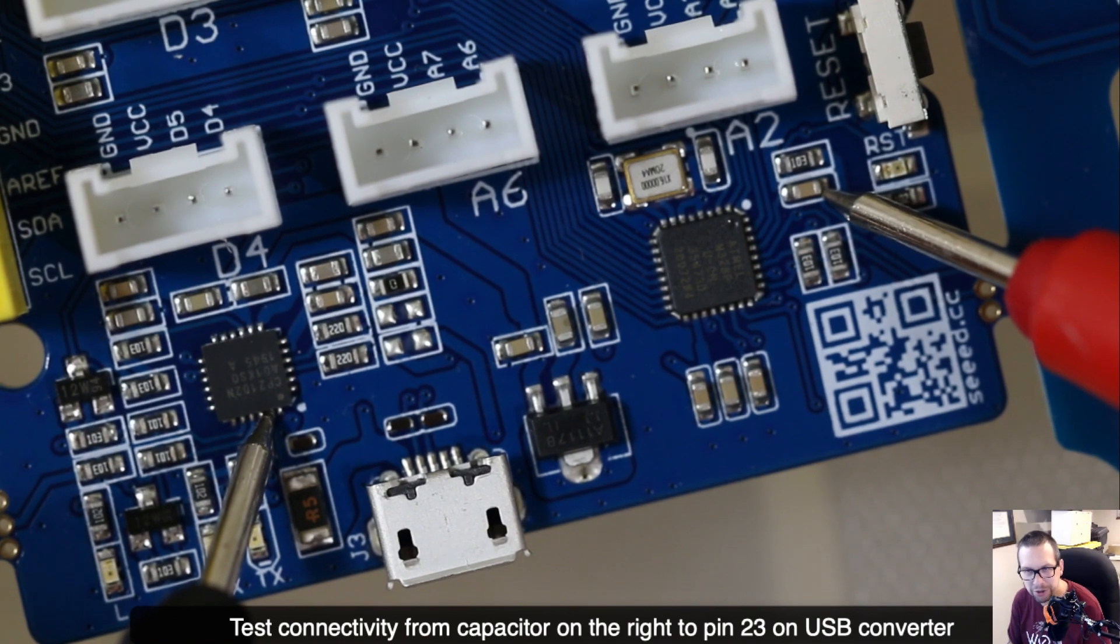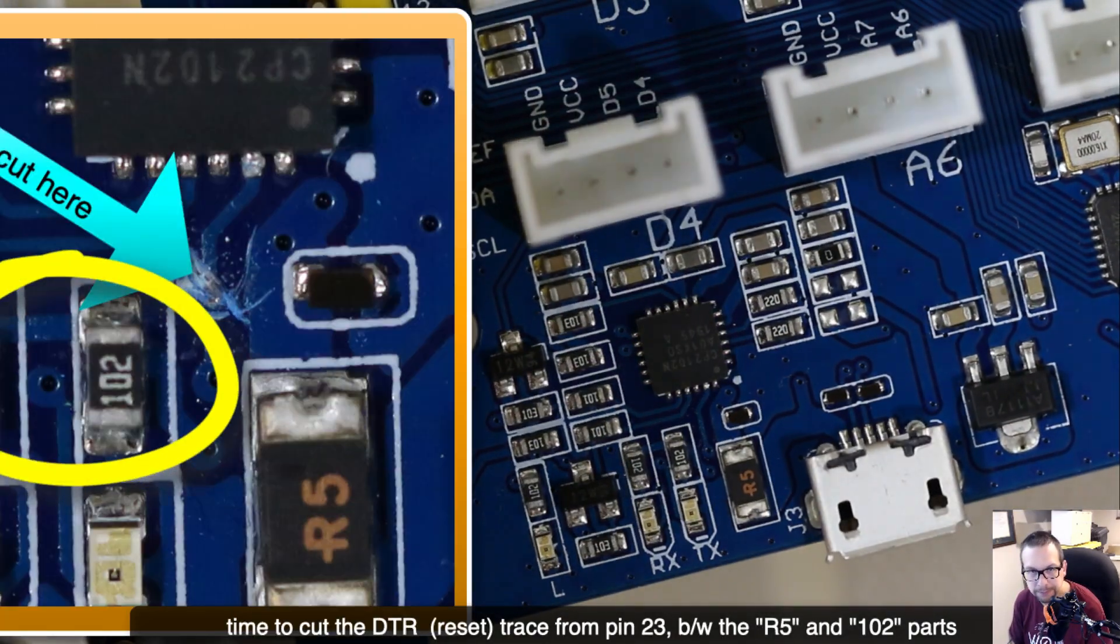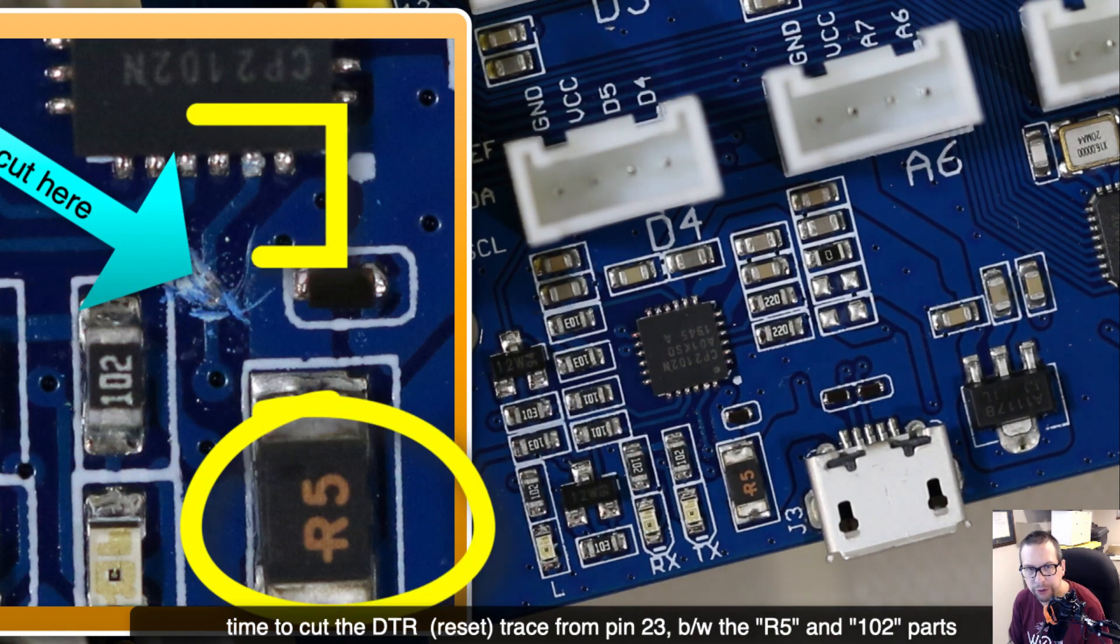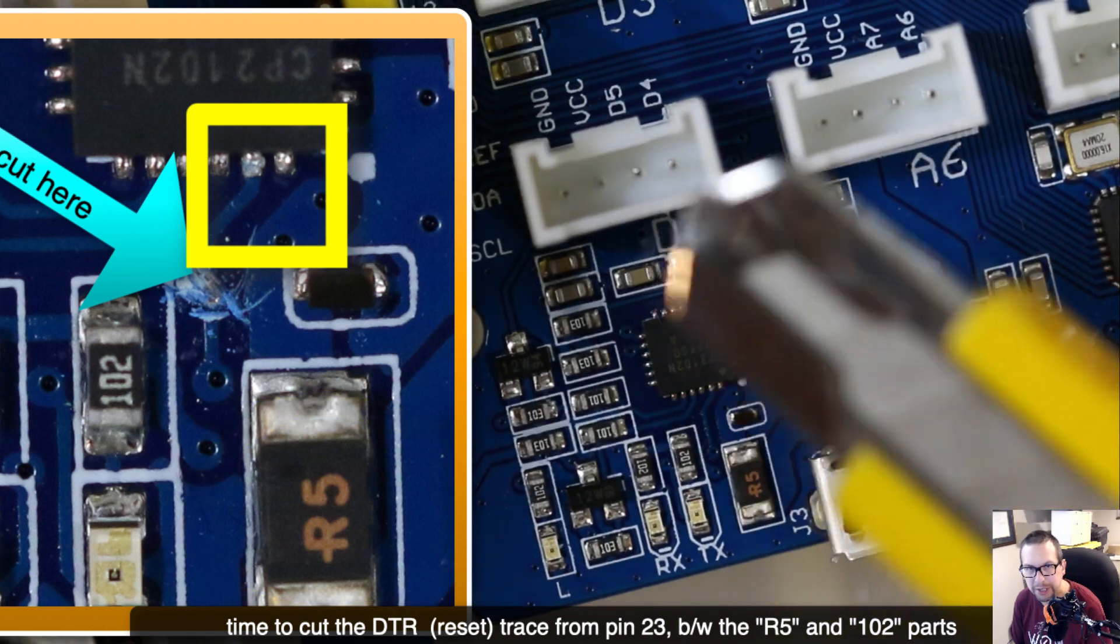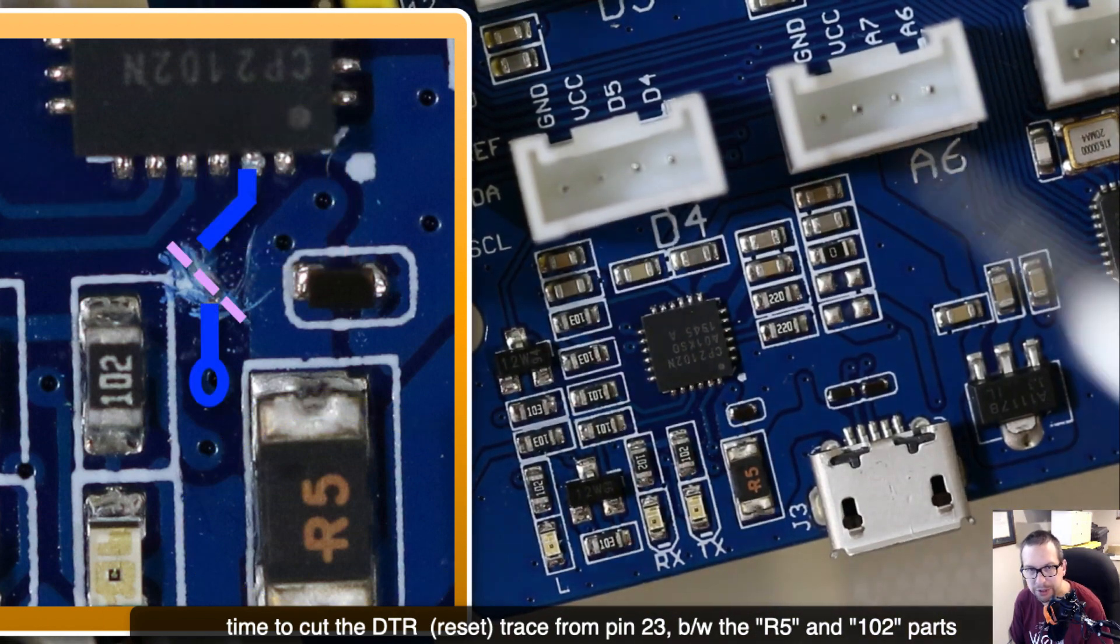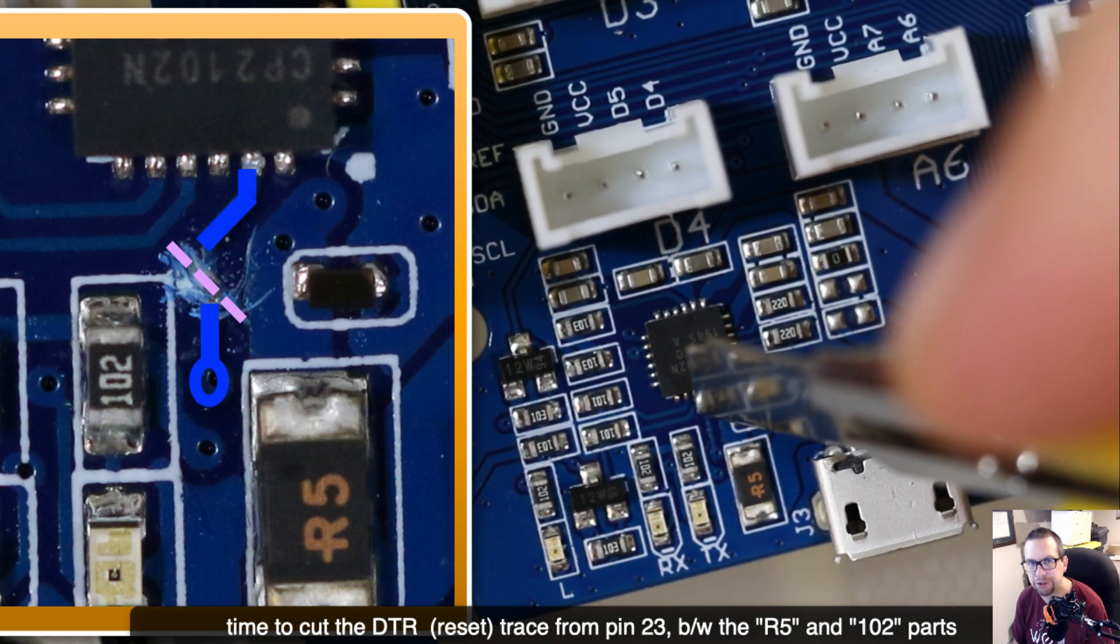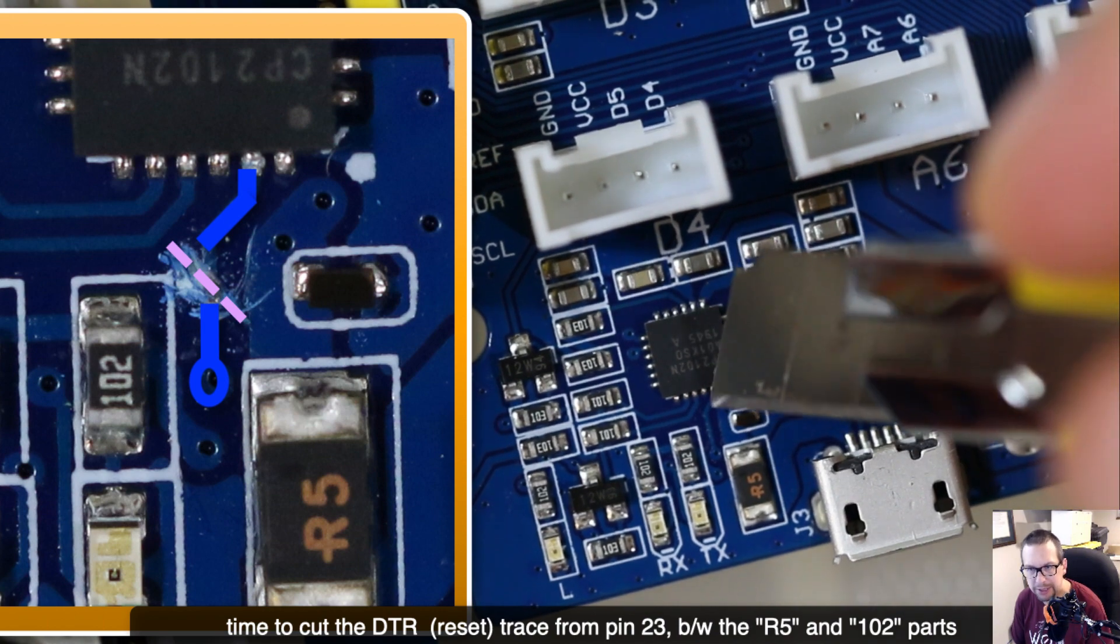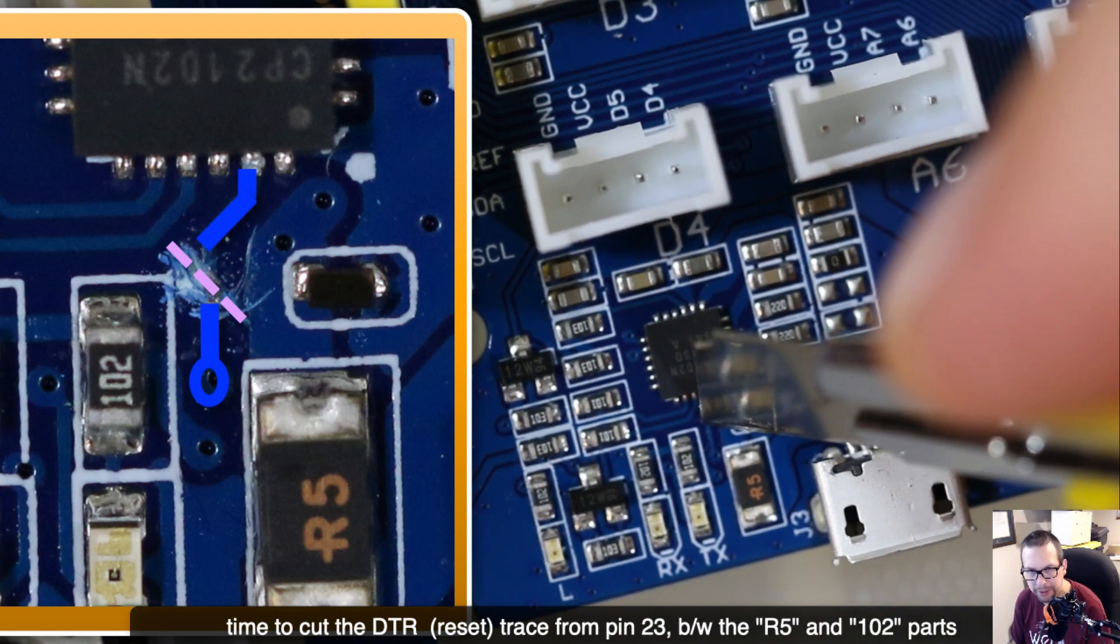To find yourself, you want to look for the 102 and R5 parts and you want to identify pin 23 on that board which is right there. You can see the trace that runs between the two and we're going to cut along that purple line. We don't want to cut the other light blue lines that you see around it, just that one that I show in the image.